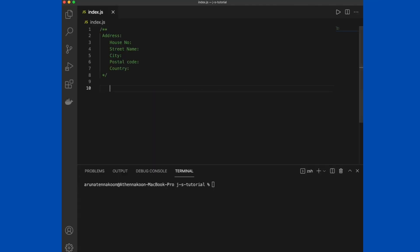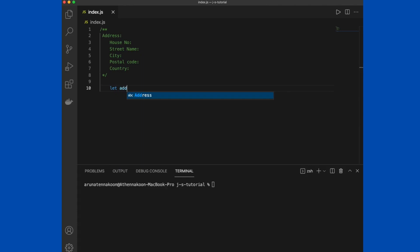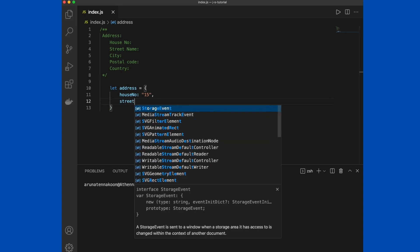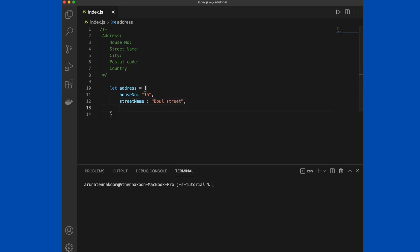Those are primitive data types. Other types we can find in JavaScript are reference types, so we can consider objects, functions, arrays, and collections. Let's start with object reference type. If we consider address in a real world situation, we have properties like house number, street name, city, country.